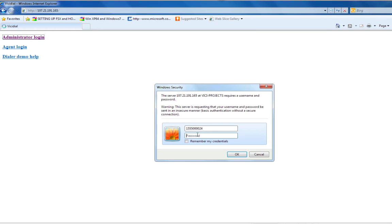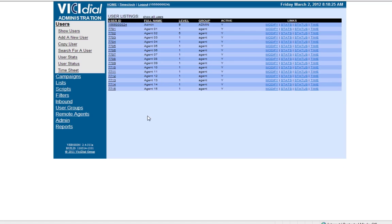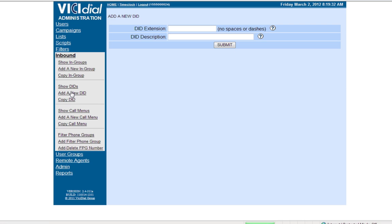From your administrator account, select Inbound. Click Add a new DID.